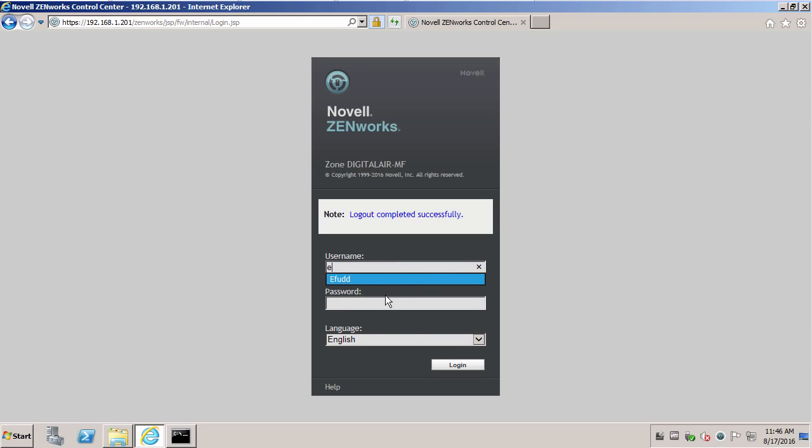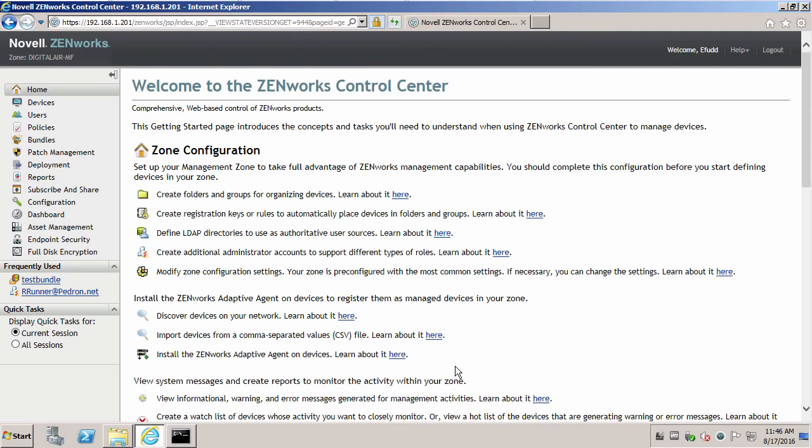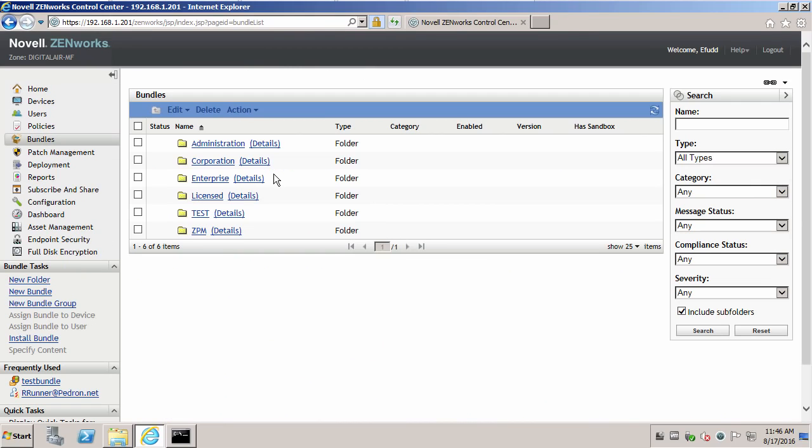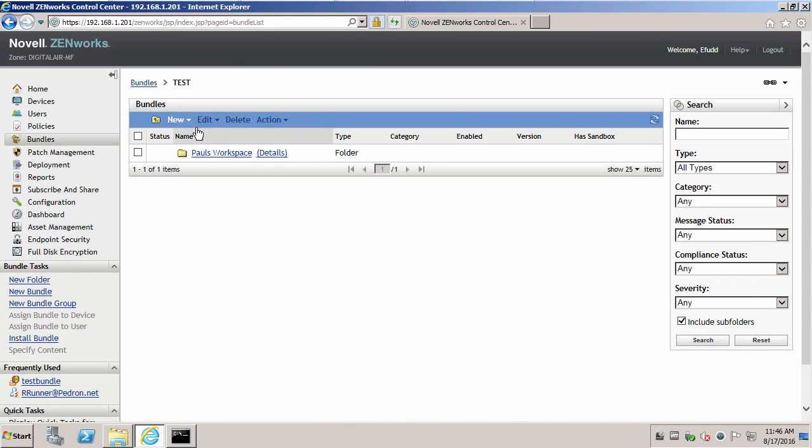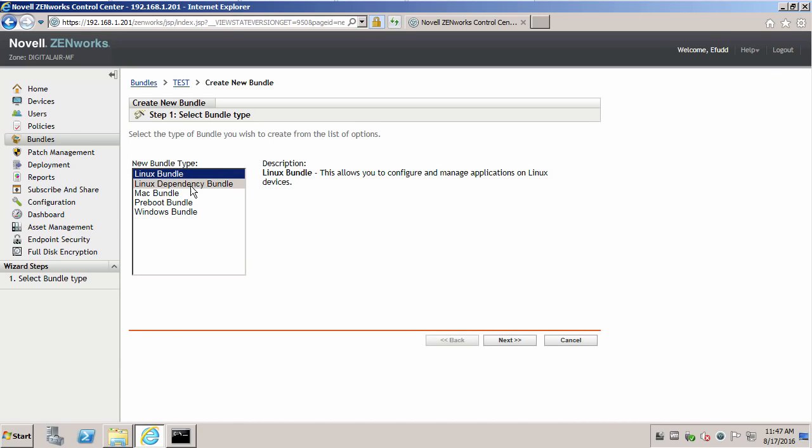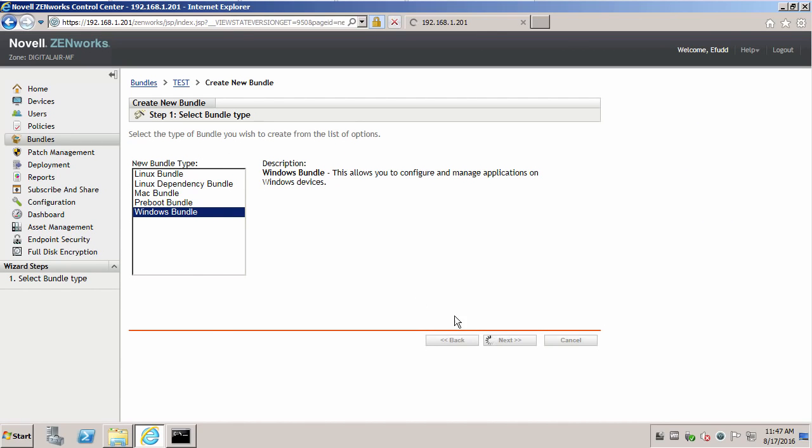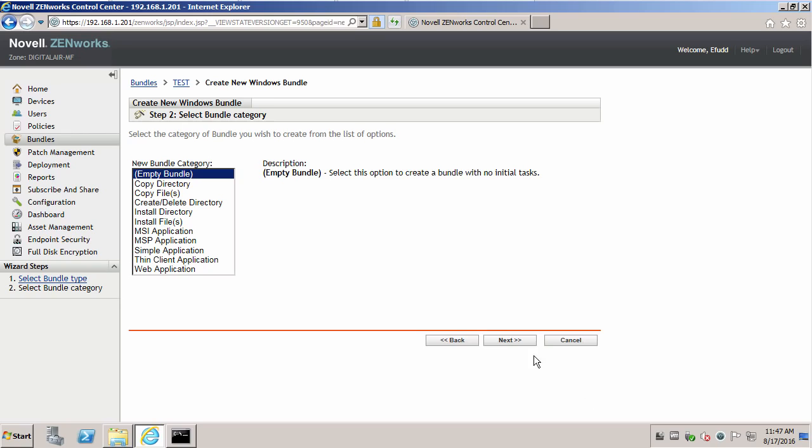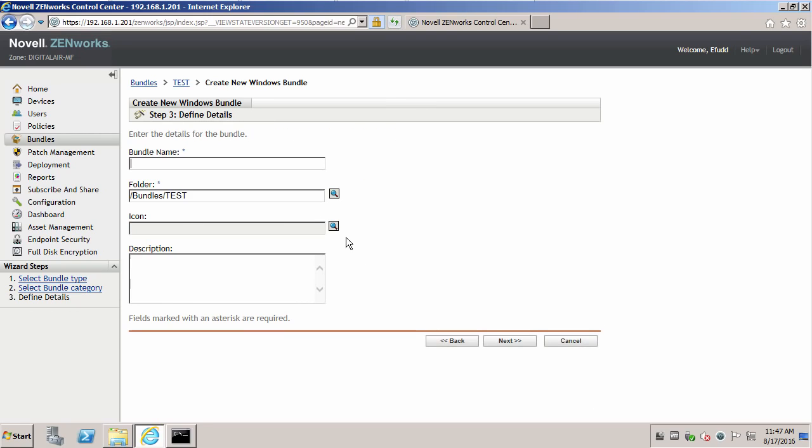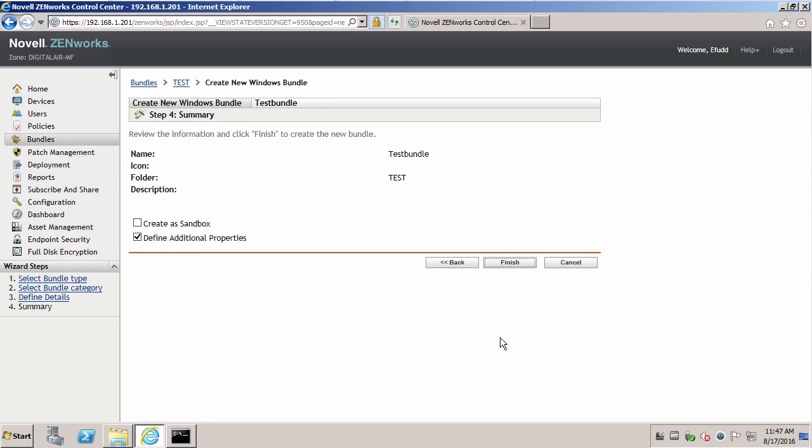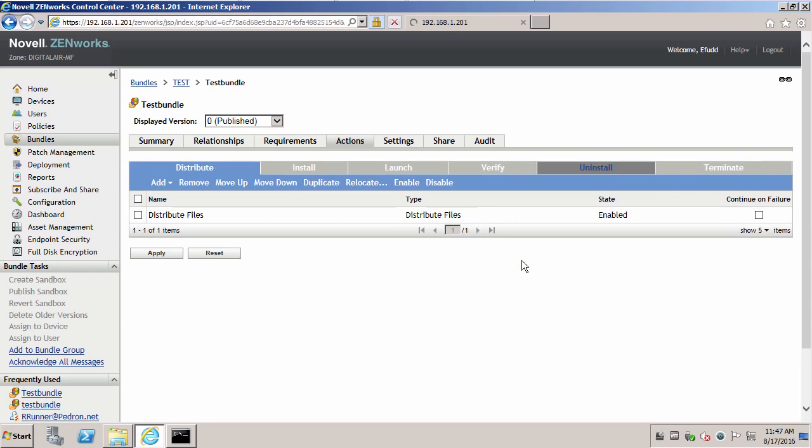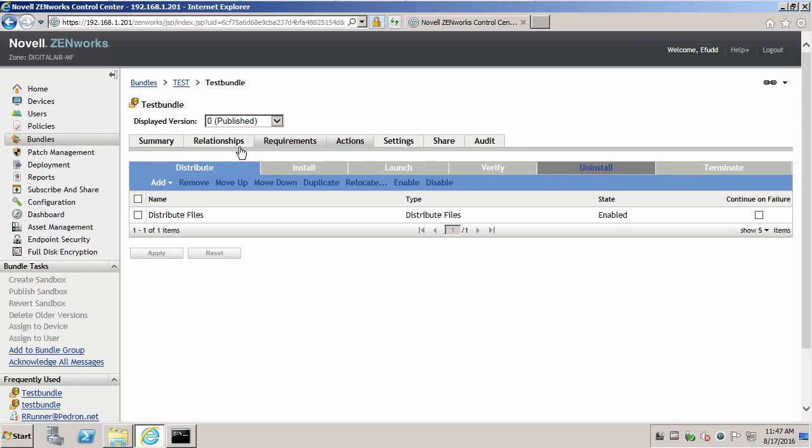And log in as Elmer. Elmer has rights to bundles. He's going to go create a new bundle. It could be a Windows bundle. It's an empty bundle. Make this real quick.